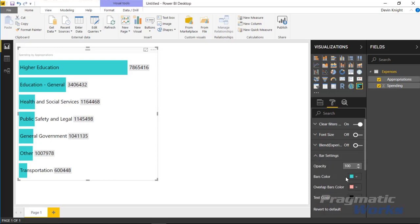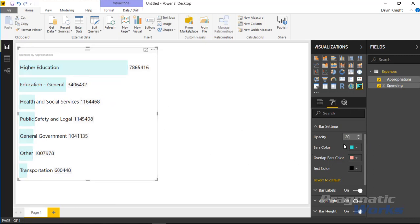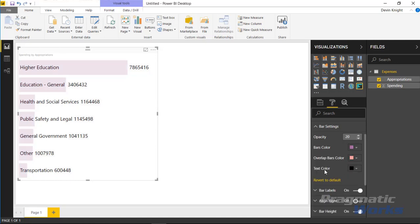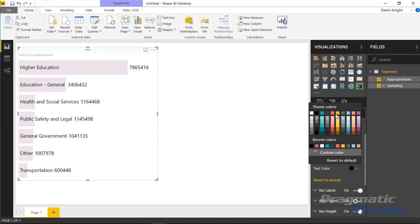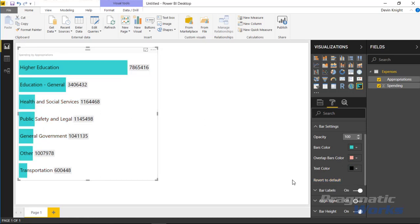Next is the bar settings section, which controls opacity. You can knock down the opacity of the bars to something like 50 percent or 20 percent and see how it adjusts the chart. You can also change the colors of the bar — for example making it purple. If you're using an overlap measure, you can change the color of that overlap measure as well. Additionally you can change the color used in the font, so the text color can be changed too.